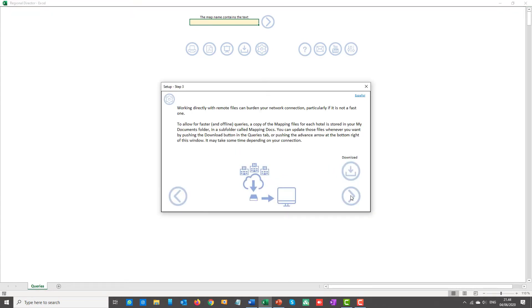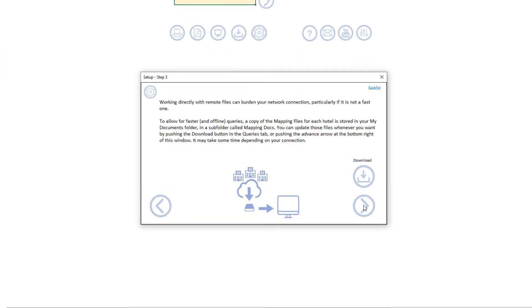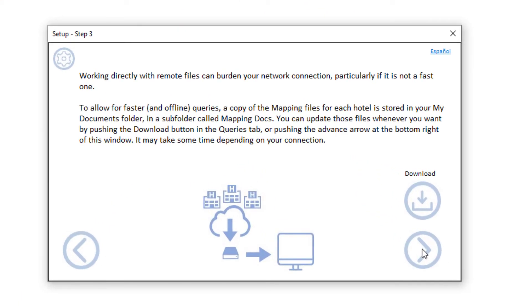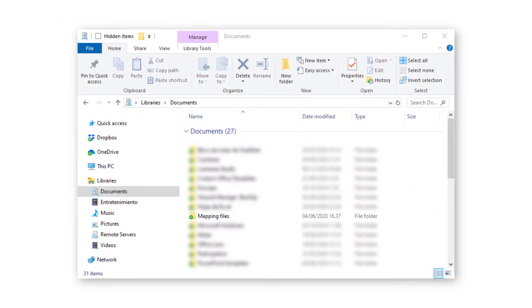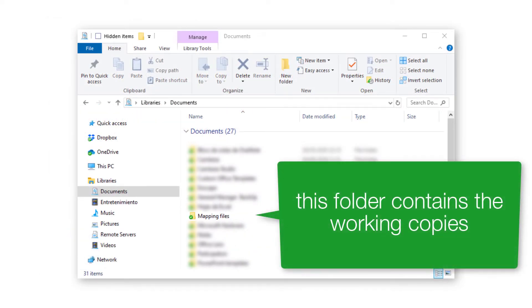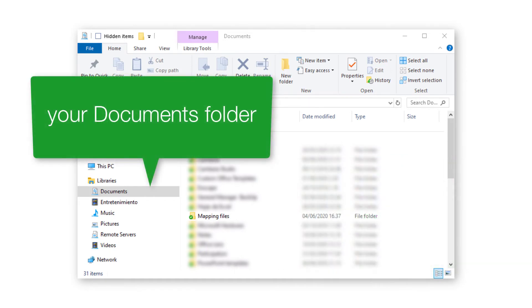Once the list of hotels in your region has been created, it is important for you to know that you will not be working directly with the remote files. It is not an efficient option, particularly if your network connection is a bit slow. During the setup process, a copy of each hotel's mapping file is stored in a subfolder inside your local My Documents folder. Regional Director works on those copies.